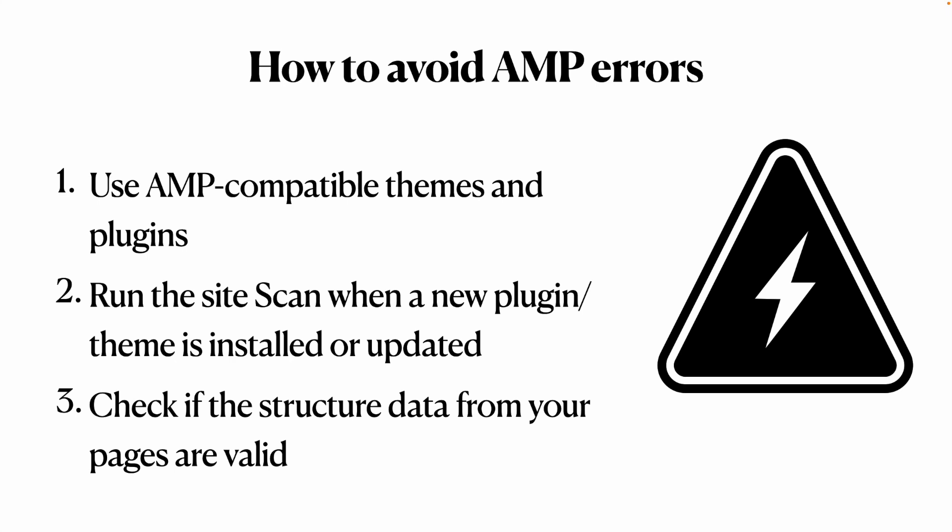And with those three items, you will avoid having AMP errors on your Google Search Console and deliver AMP-valid content and have your results shine on the Google Search.